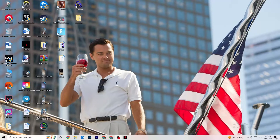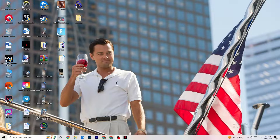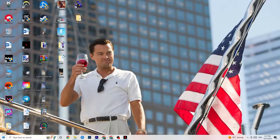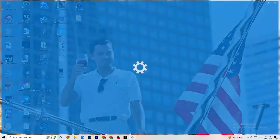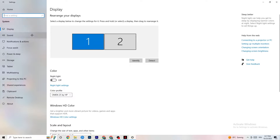The first thing I want you to do — if your game freezes, has FPS drops, or stutters — is navigate to the bottom left corner of your screen, click the Windows symbol, hit Settings, then go to System.